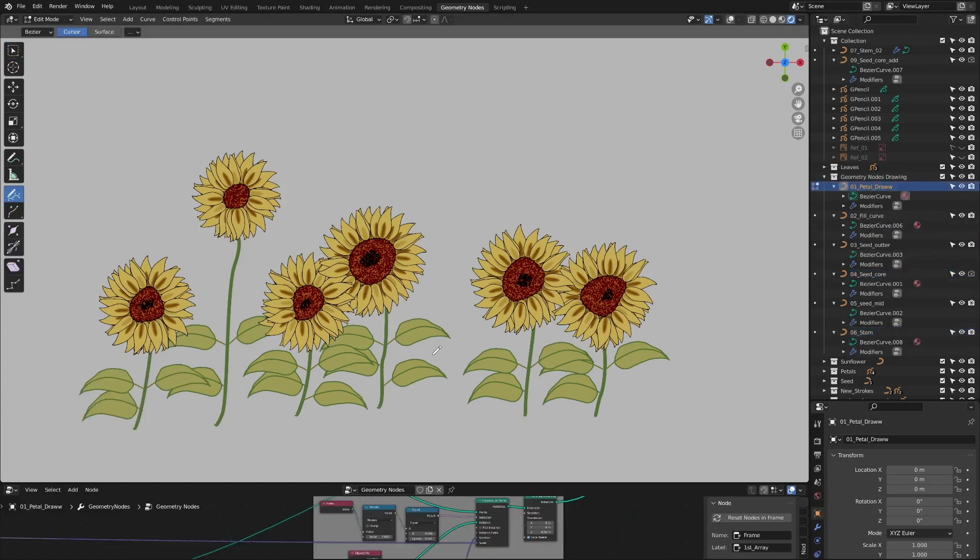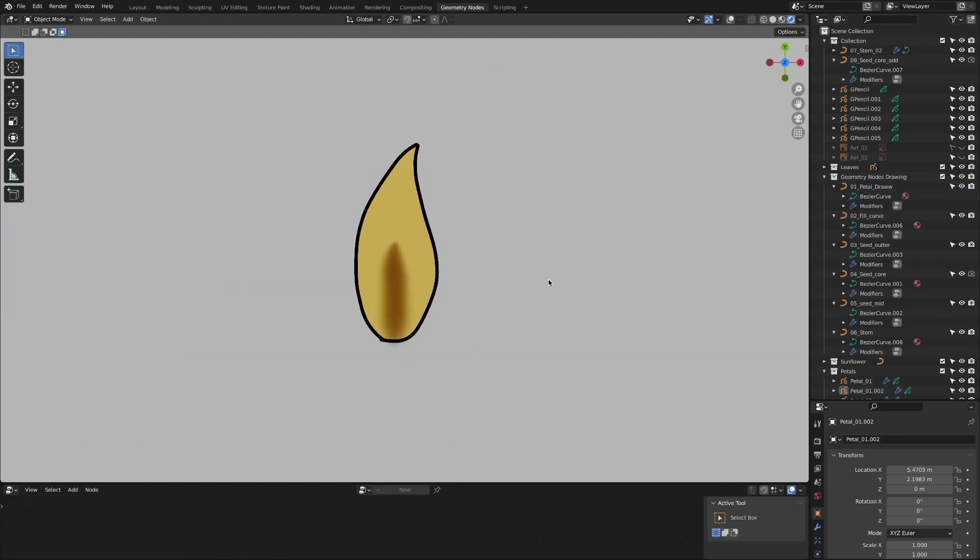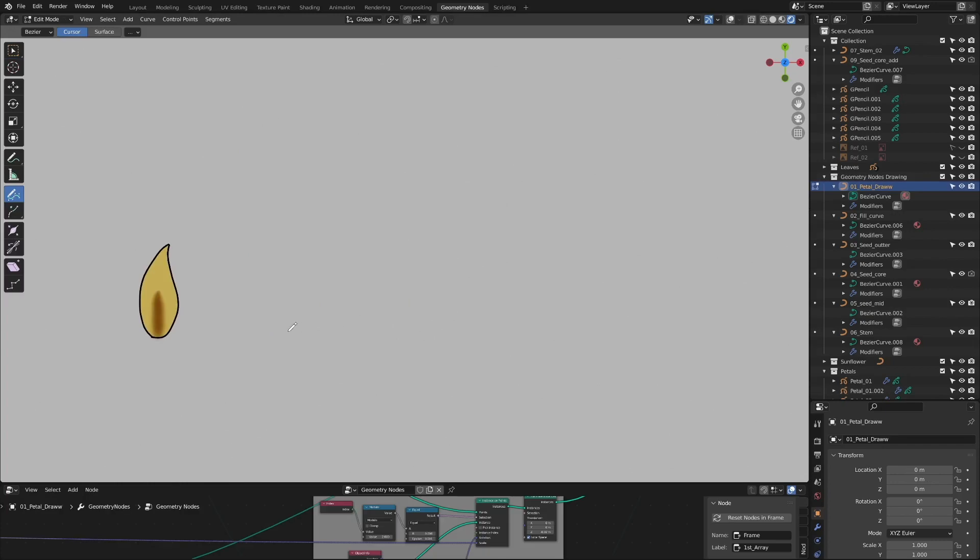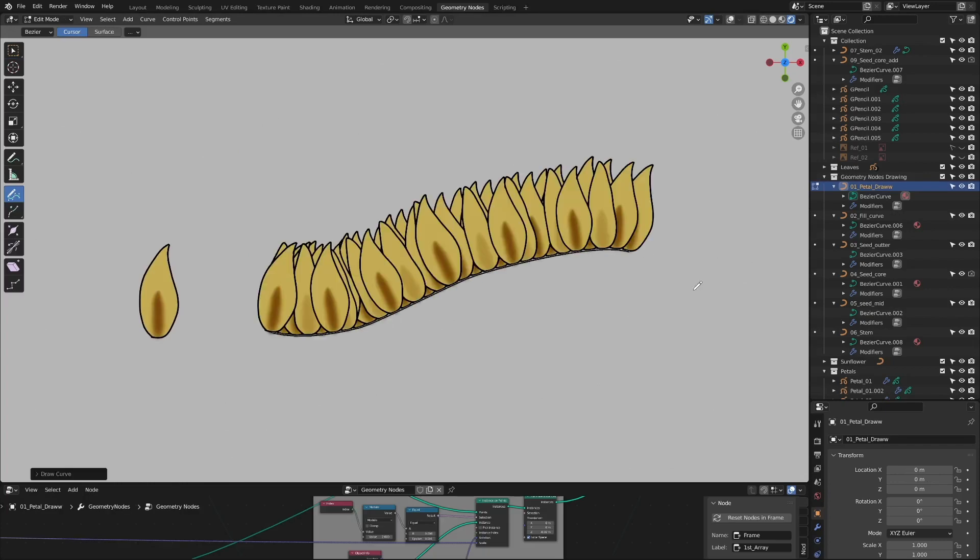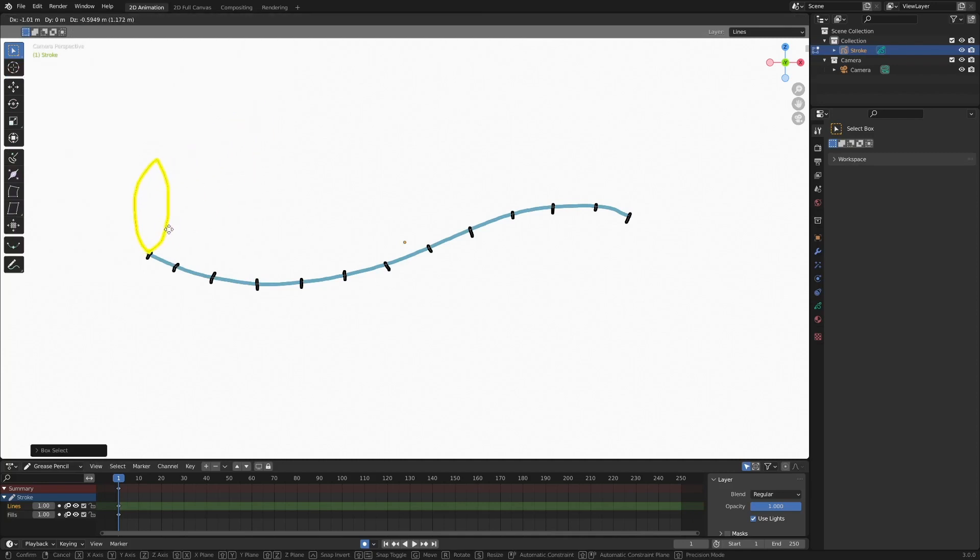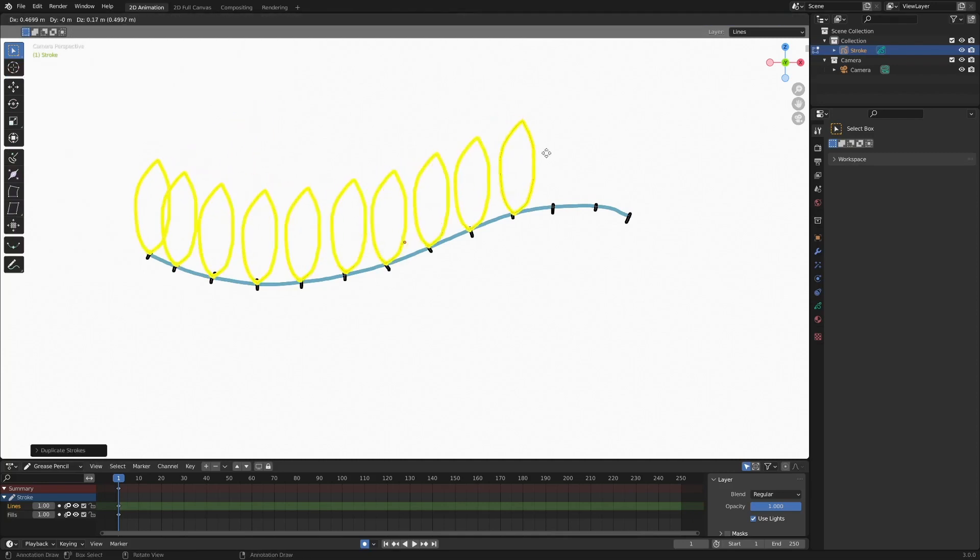First, draw a simple sunflower petal-shaped grease pencil and let's make a stroke that arranges the patterns of sunflowers. After creating a bezier curve object, creating uniform points on this curve and arranging sunflower petal-shaped instances on top of the points.